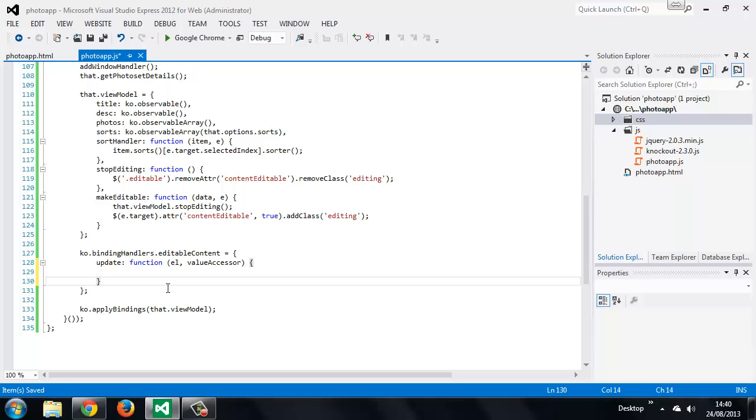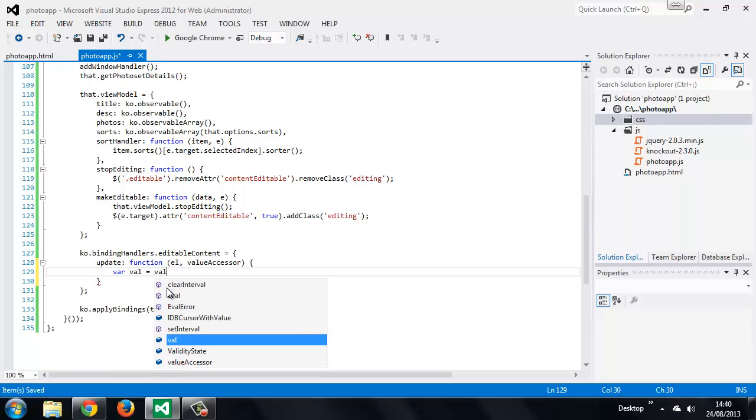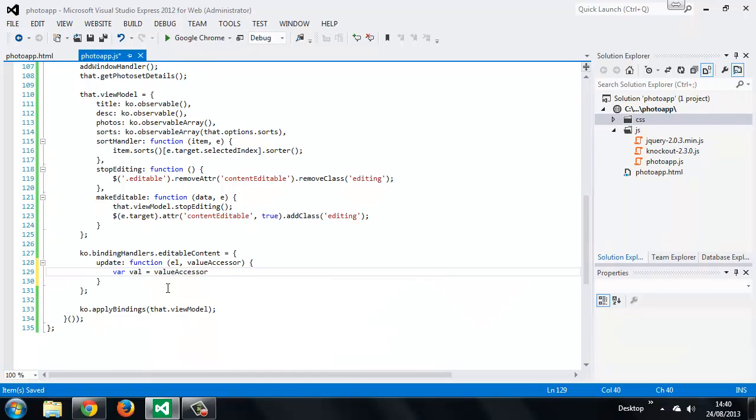Inside the method, we can add the viewModel property to the element. And because it's a viewModel property, we need to invoke it to get the actual value.